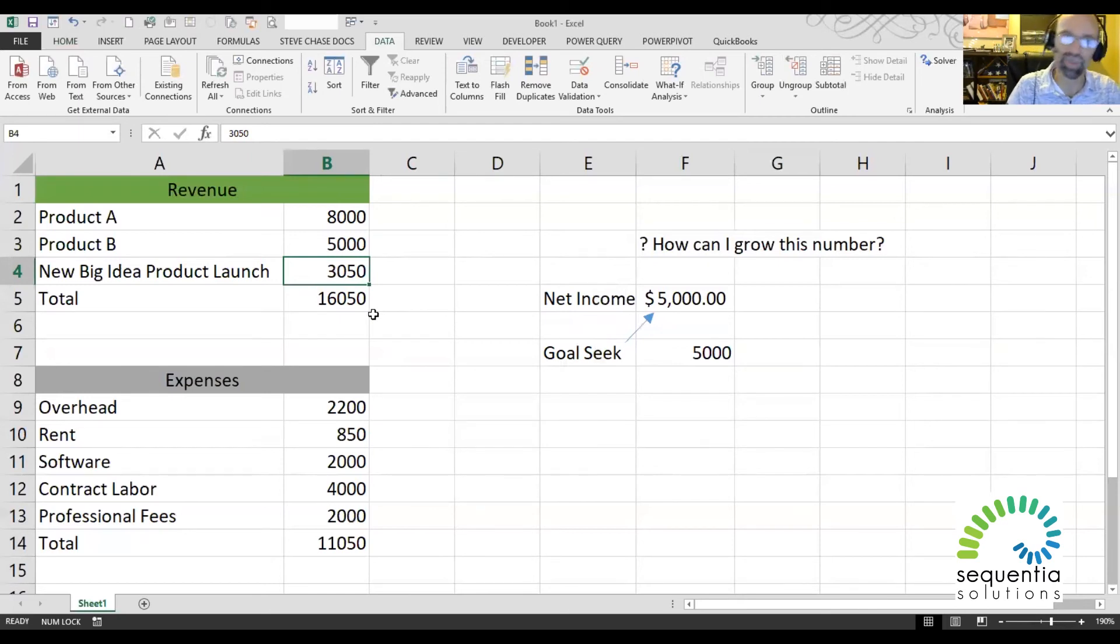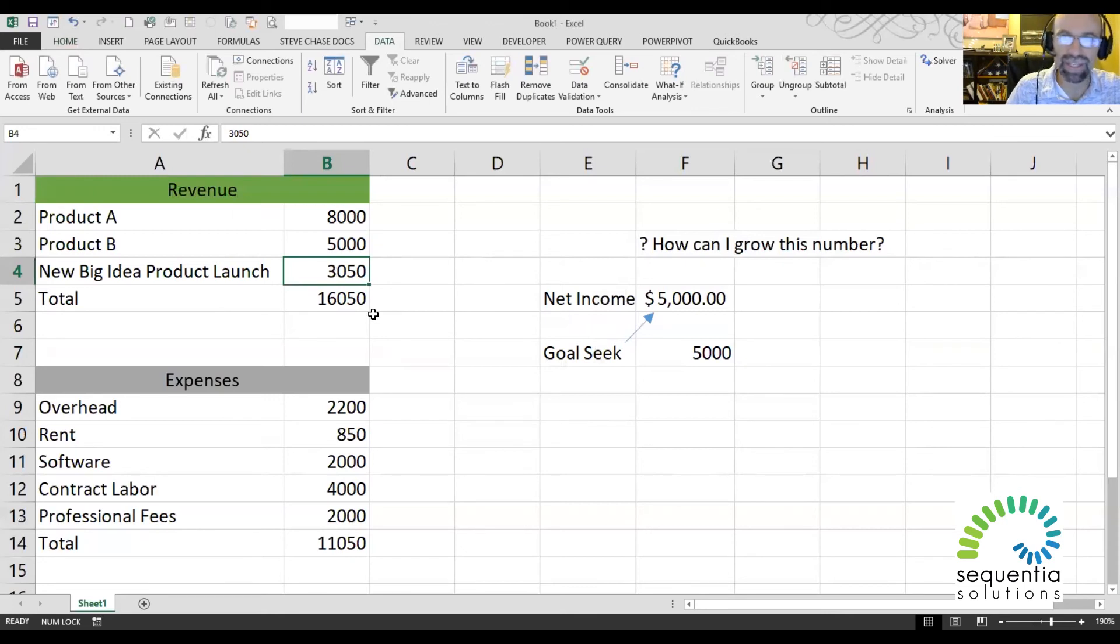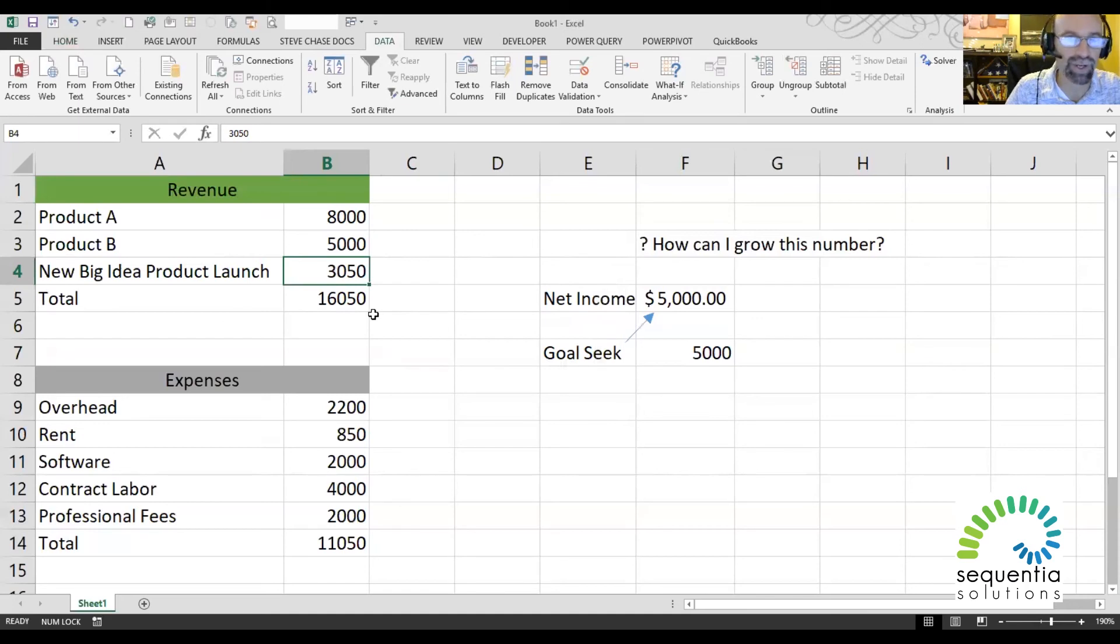So that's the power of Goal Seek. When you're after a particular value, as long as it's a formula cell, you can change that value by changing one other item there.